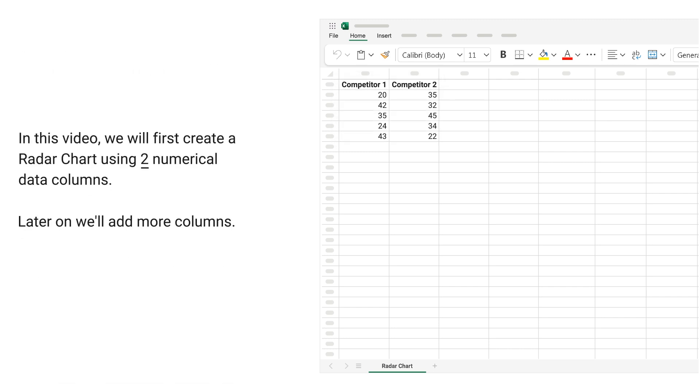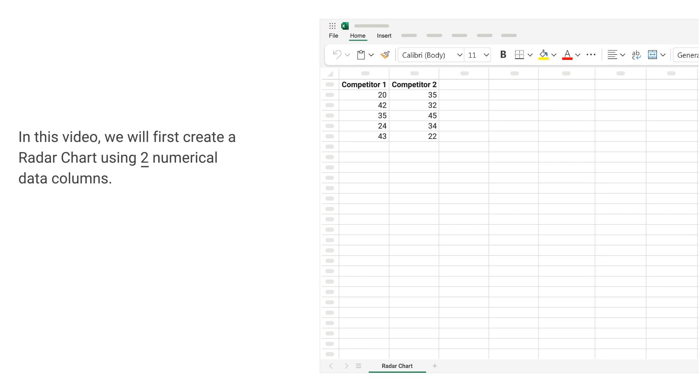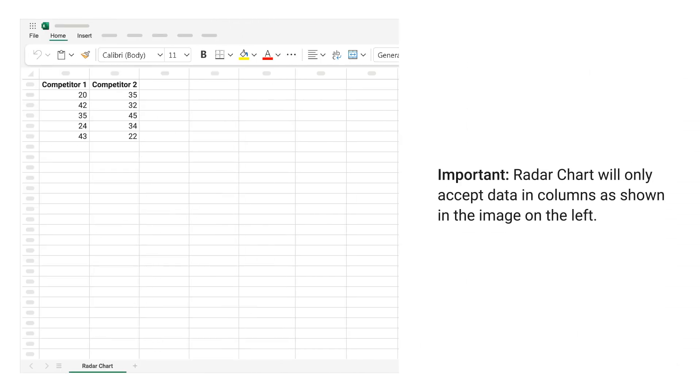In this video, we will first create a radar chart using 2 numerical data columns. Later on, we will add more columns. Important: radar chart will only accept data in columns as shown in the image on the left.